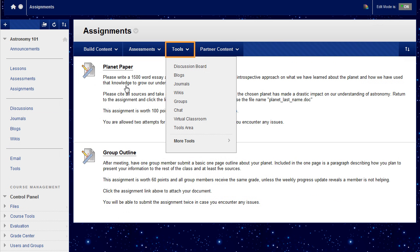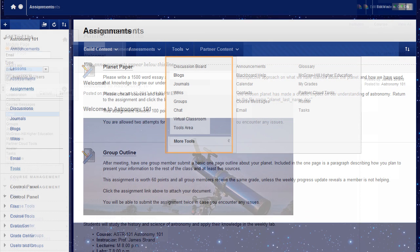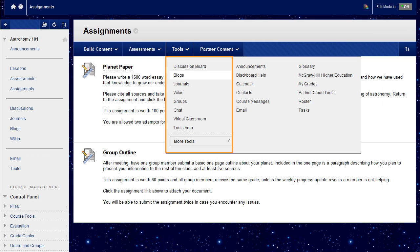On the action bar, point to Tools to access the drop-down list. Choose the tool to add. In this example, we'll add a link to the Blogs page so students can jump right to this assignment.